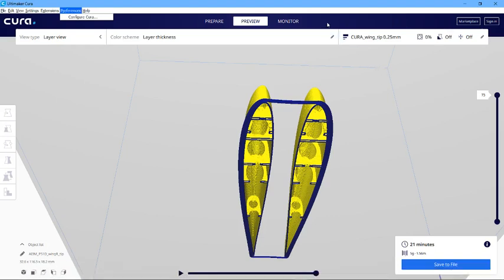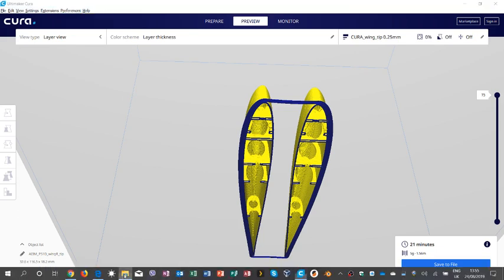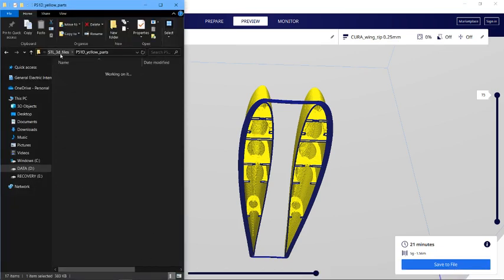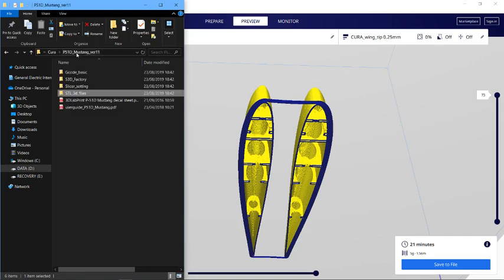Okay, so I'm trying to print out the P51D from 3D Labs, just looking at the wingtips alone. There are so many files you can import to kind of get near to the mark, but to be honest they're just not ideal, especially if you're using something like Cura.